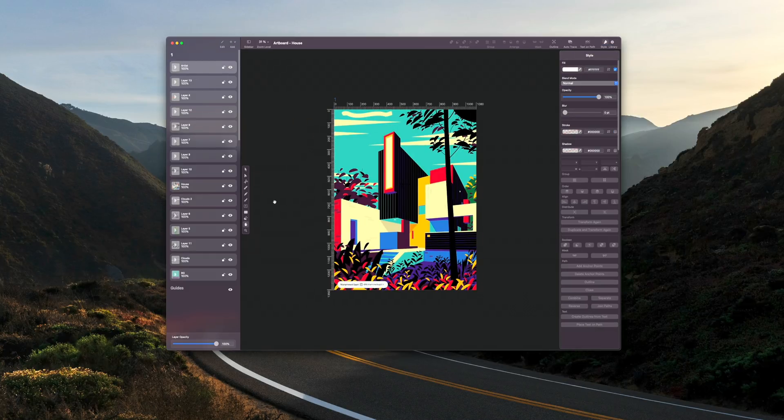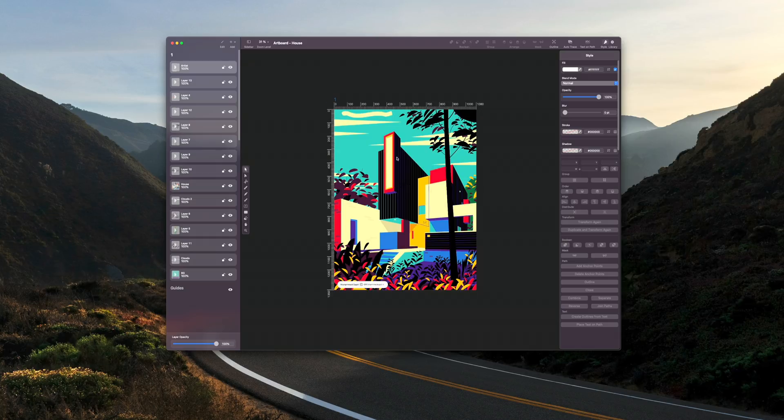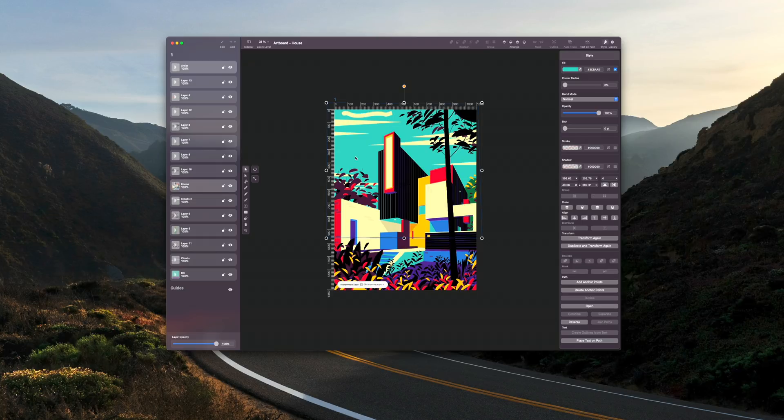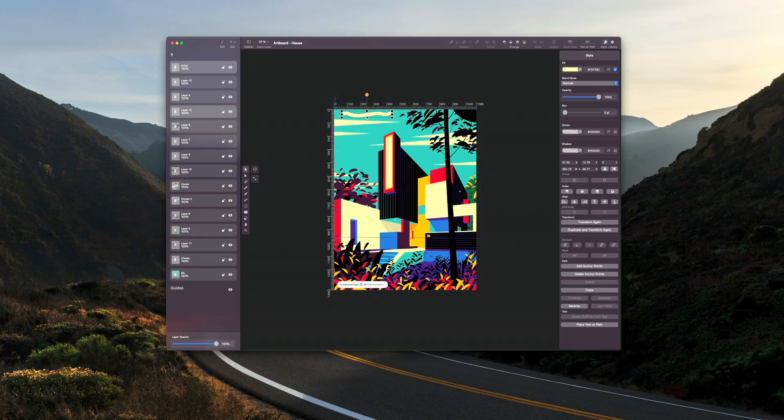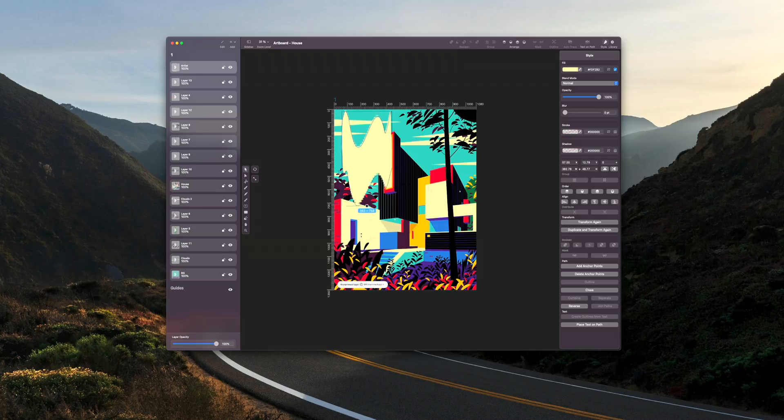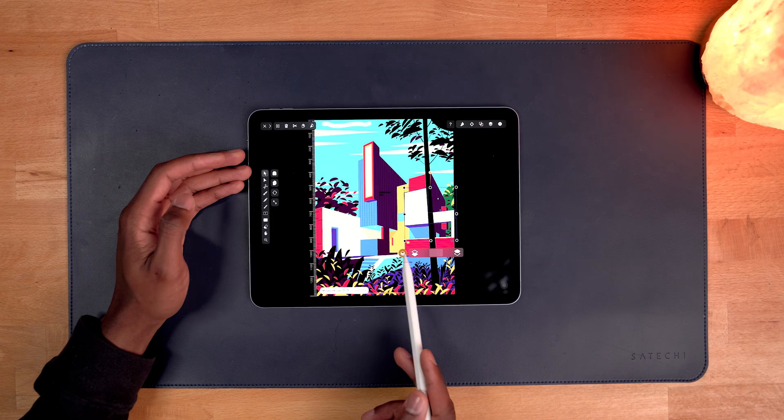Vectornator is known for being one of the most powerful graphic design apps for iOS and Mac that you can get your hands on. But the design and layout of the software is so simple and frictionless that it makes getting big things done very approachable and easy.